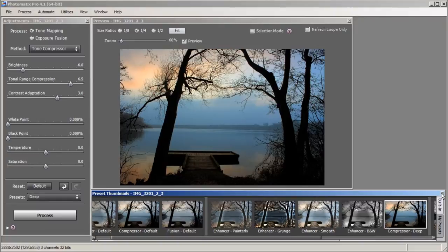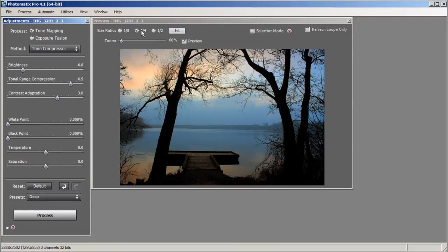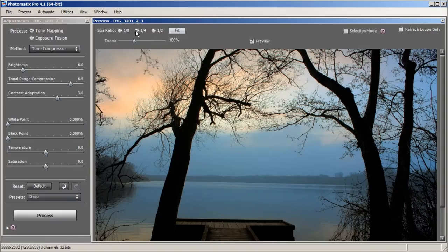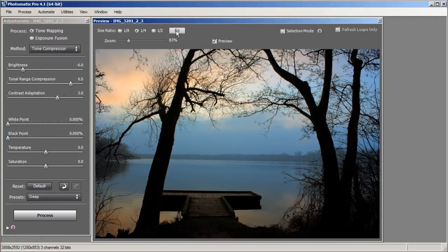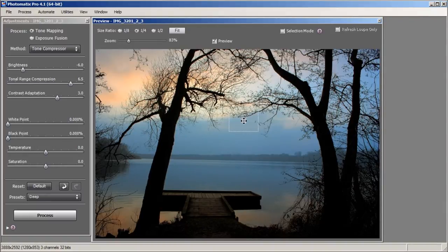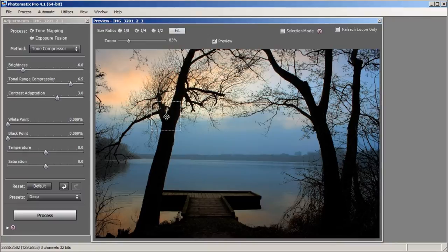I'm going to close the preset window and make this photo a little bigger so you can see it better. You can see already with Tone Compressor the saturation in our highlights is a lot better than the regular exposure. What I want to do is get more of that but keep the silhouettes in the tree, so we're going to play around with the sliders and see what else we can do with this image.